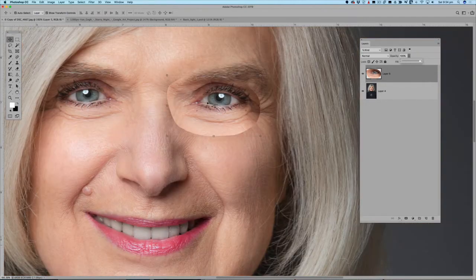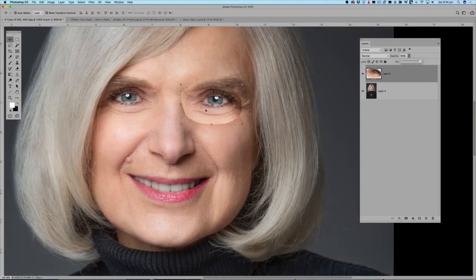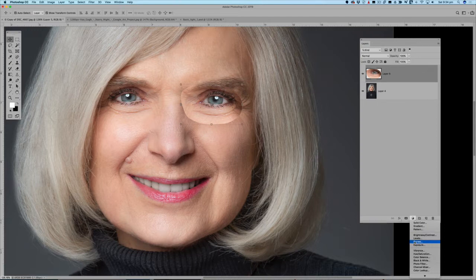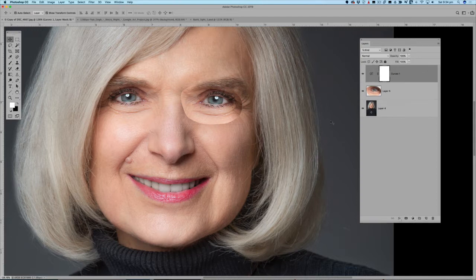There are a couple of issues still going on. The camera-left side of the skin is slightly brighter than camera right, so I want to make sure that skin tone is a similar color. I'm going to come in and do a curves adjustment layer, but I only want to apply it to this particular section, not the entire image.